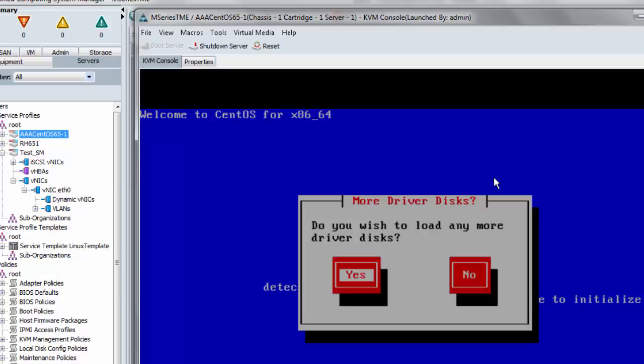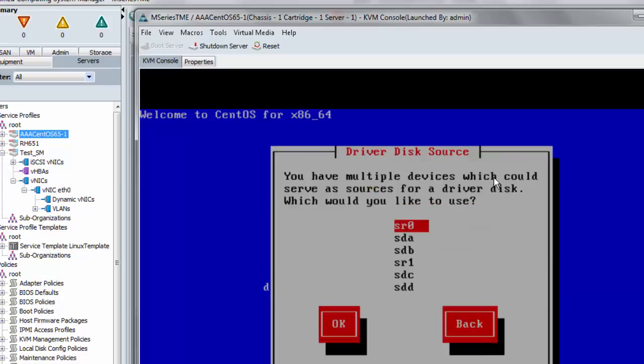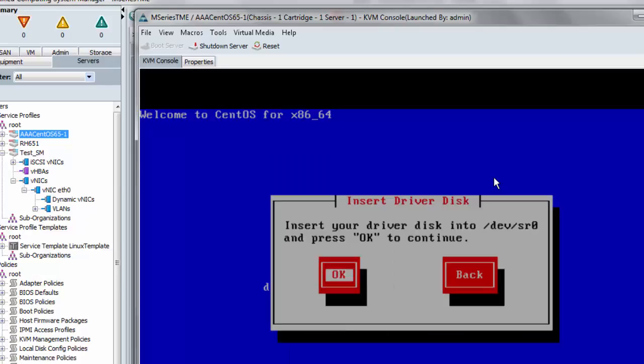Do I wish to load any more driver disks? I don't have to because the other piece of software that I need to update, which is for ENIC, the Ethernet driver, there is a version already in the OS. And I could do the upgrade to my newer version later. But since I'm here, I might as well. So let me just say yes. Let me just say it's going to be on SR0, the CD media again.